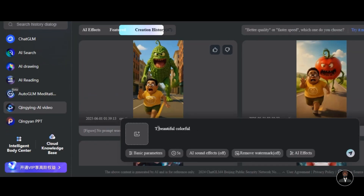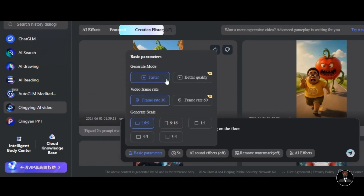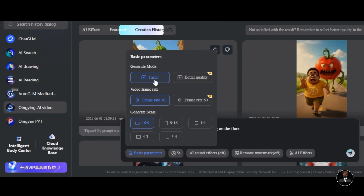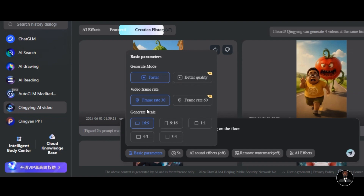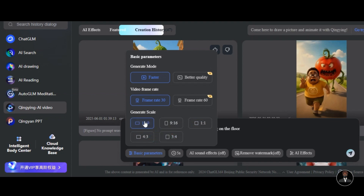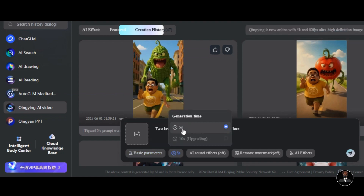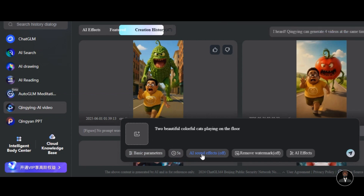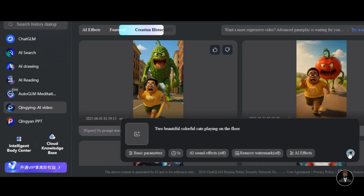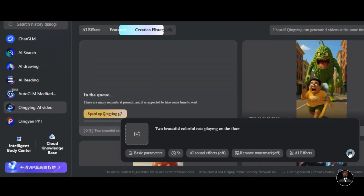I write: 'two beautiful colorful cats playing on the floor.' I click on Basic Parameters. We will be using Faster Generation Mode for the video — Better Quality is for pro users only. The Faster Generation Mode quality is enough for our video creation. Leave the video frame rate at 30 and select the video aspect ratio of your choice. I select a 16 by 9 aspect ratio and leave the video duration at 5 seconds. The AI Sound Effects feature is automatically off for free users, then I hit the Generation button. The result will take almost 4 minutes.